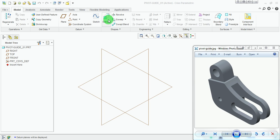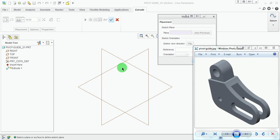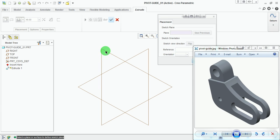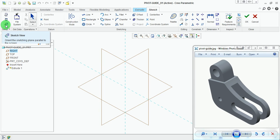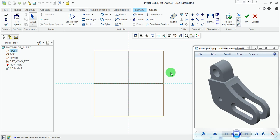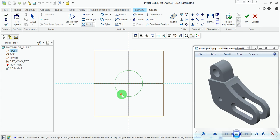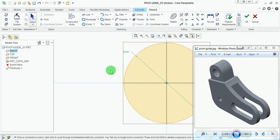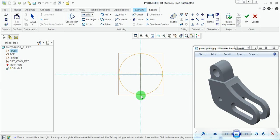Extrude the block shown in this isometric 3D view. Pick on Extrude. Under the placement, pick on Define. It is asking to select a datum plane, a planar surface, or a sketching plane. Pick on this datum plane and pick on Sketch in the placement. Now select the sketch view for the 2D sketching plane. Draw the sketch with the dimensions — a center-and-point circle starting from the center point with a diameter of 50. Extend the line.